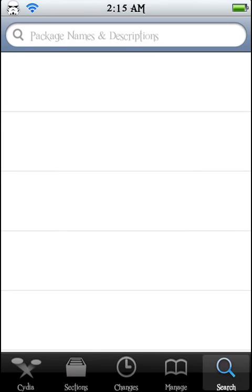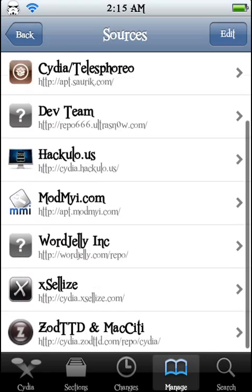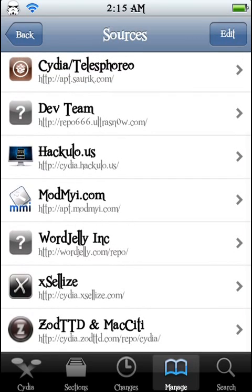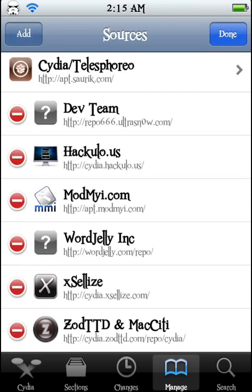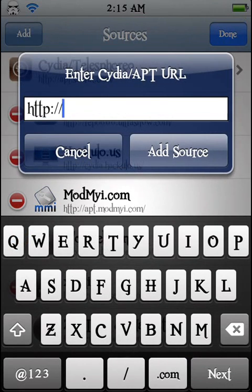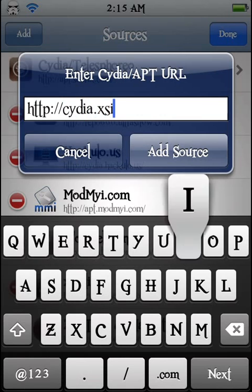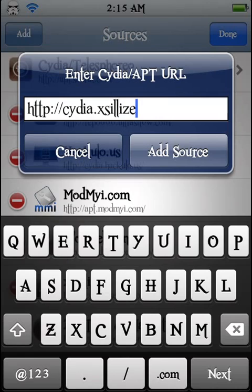First thing you want to do is go to manage. The second one down at the bottom, you'll see Cydia.xSellize.com. Click edit, add, and you're going to want to type Cydia.xSellize.com.